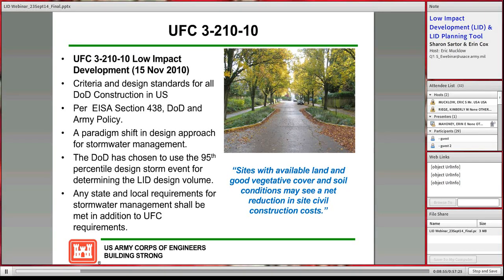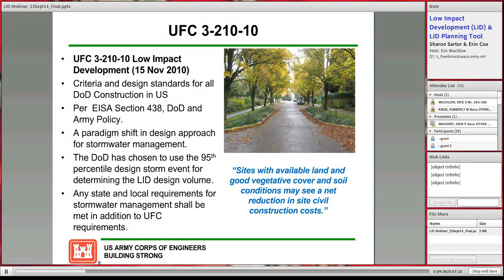UFC 3-210-10, Low Impact Development, gives you criteria and design standards for DoD construction in the U.S. It describes what low impact development is and the philosophy behind it. It highlights that DoD has chosen option one from the EPA technical guide — using the 95th percentile design storm event for determining the LID design volume. This method is simpler than doing the full hydrologic analysis, and a planning tool will be presented later to help determine the quantity of water you need to manage on site.